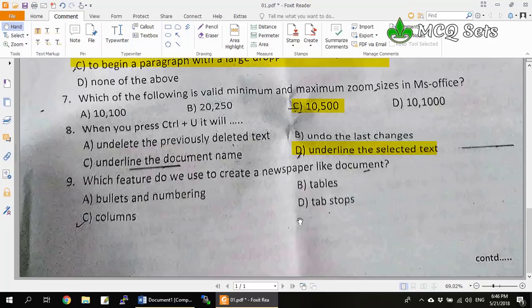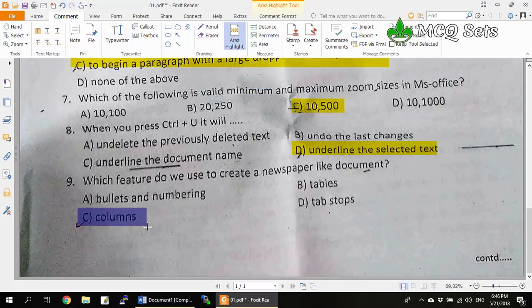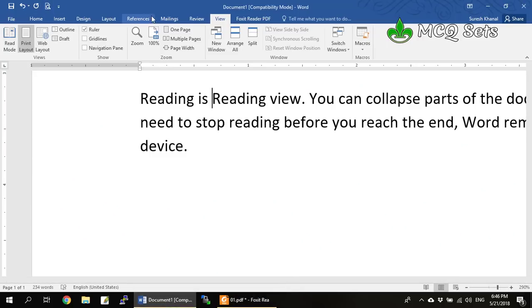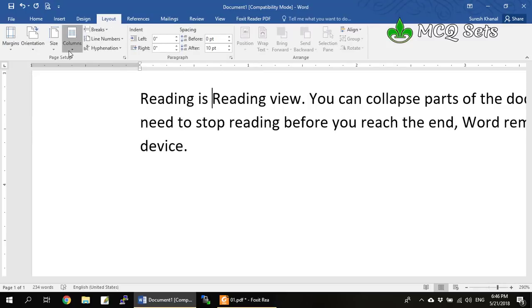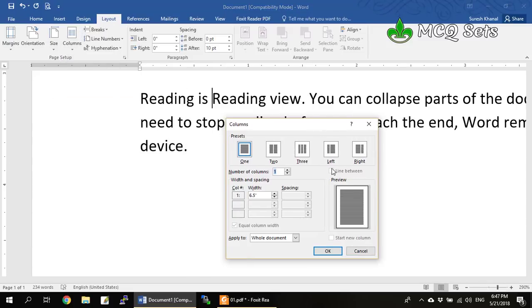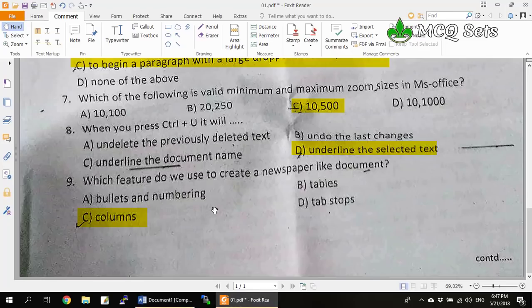Question 9: Which feature do we use to create a newspaper-like document? A newspaper document is characterized by multiple columns. In MS Word, go to the Layout tab and then Columns, where you can select newspaper-style columns. So Columns is the correct answer for question 9.